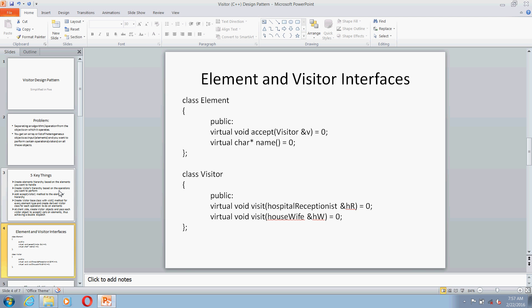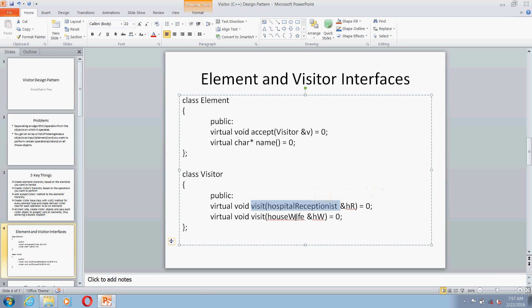So let's see the element and visitor interfaces first. In the element class, you would have two virtual methods — 'accept' is the one which will take a visitor as a parameter, and let's say you also want to give the name of the element that you are operating on. Then in the visitor interface, let's say you have two kinds of elements that you handle: one is called 'hospital receptionist' and the other is called 'housewife', so you would create two visit methods.